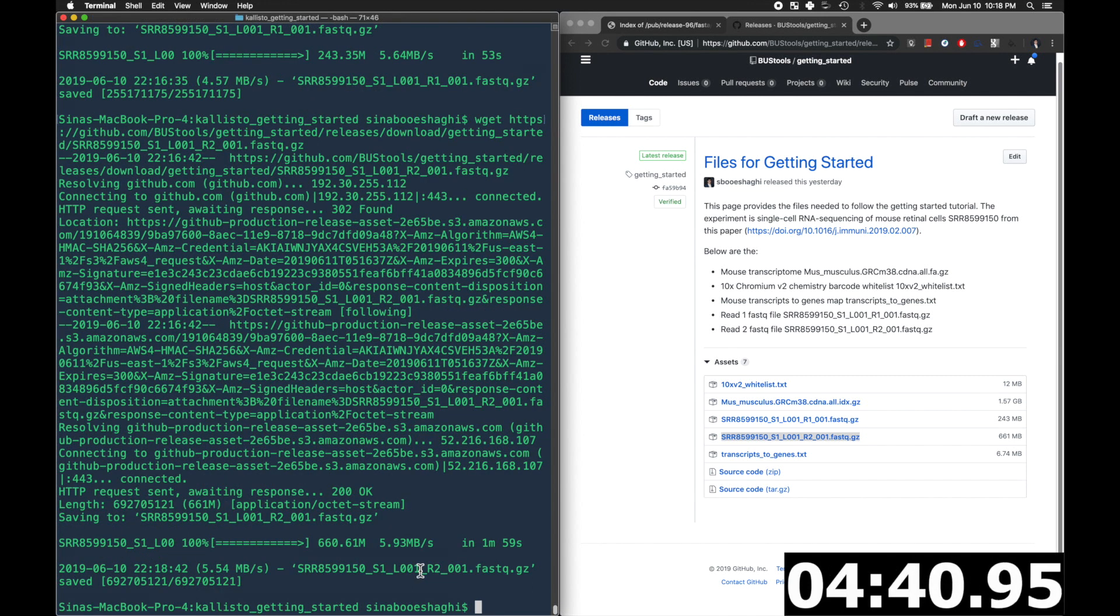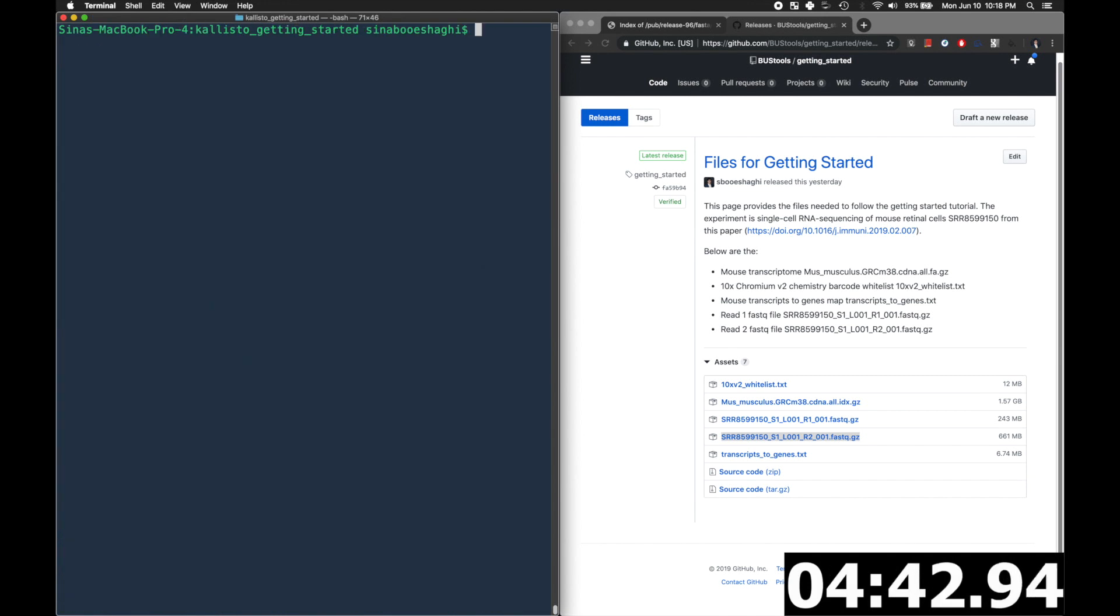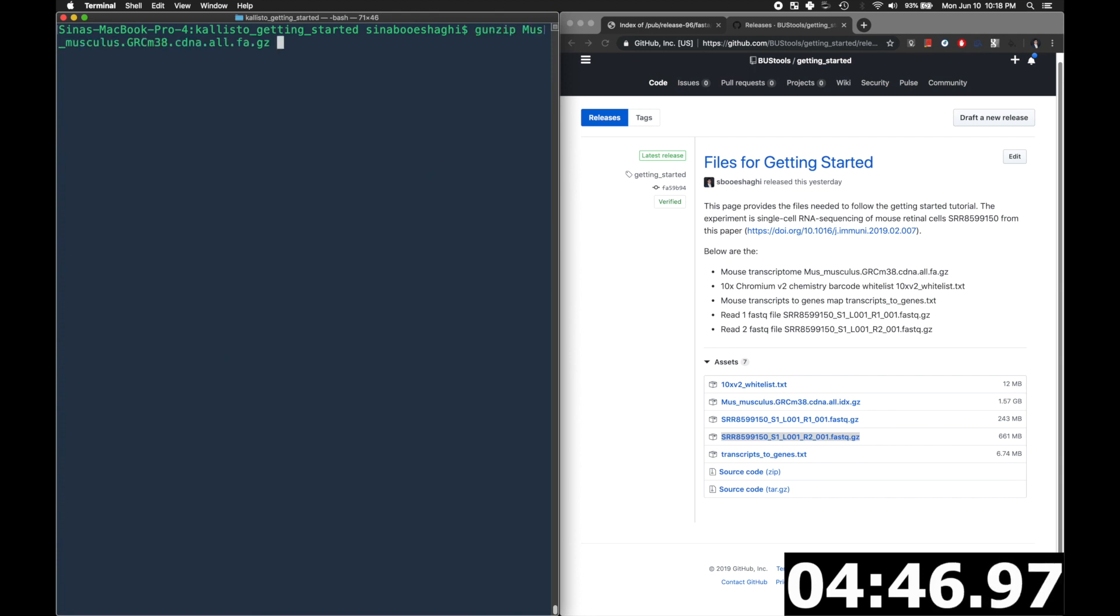Now we can go ahead and uncompress our fasta file in order to make our index. So we'll use gunzip.